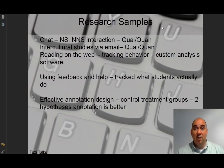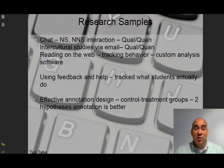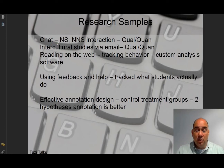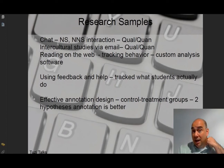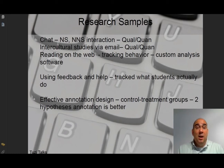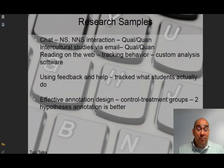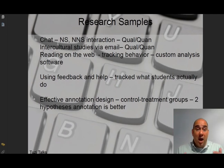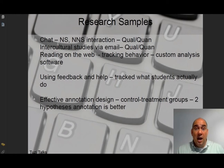Here are some research examples from the Levy and Stockwell textbook. One was a chat program where native and non-native speakers chatted online, studied by a researcher named Tudini in 2003. It was a mixed-method study with both qualitative and quantitative data. Tudini wanted to find out about their interaction — analyzing conversations and looking for things like negotiation of meaning and confidence building through the chat. This is an example of technology being used to research interaction between native and non-native speakers via a text chat program.